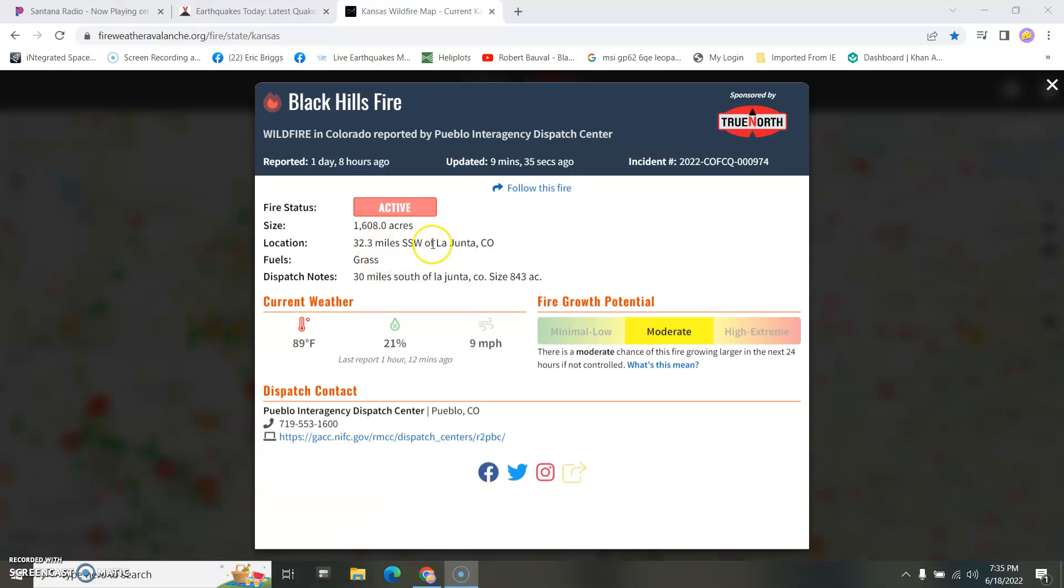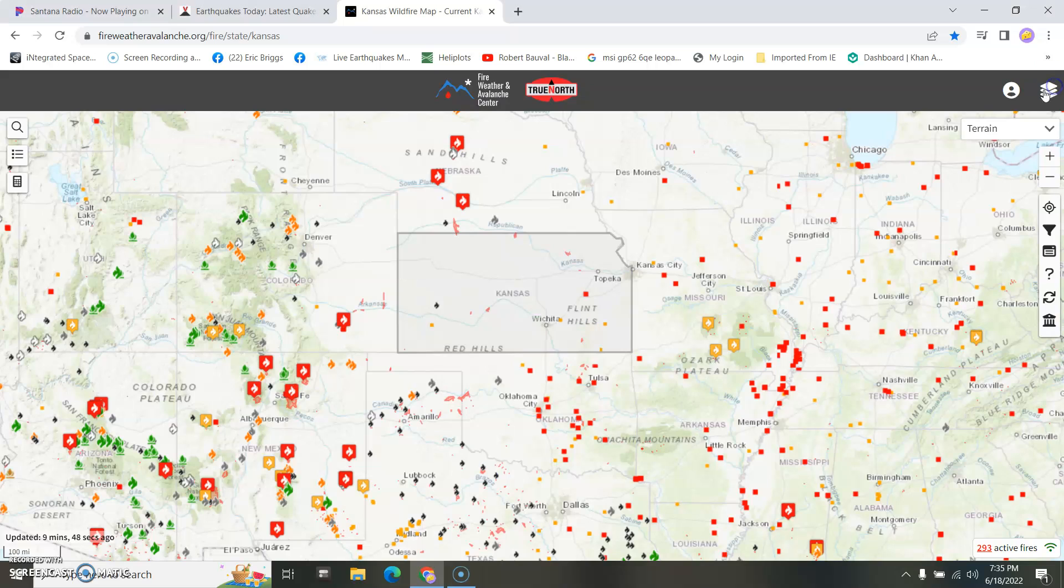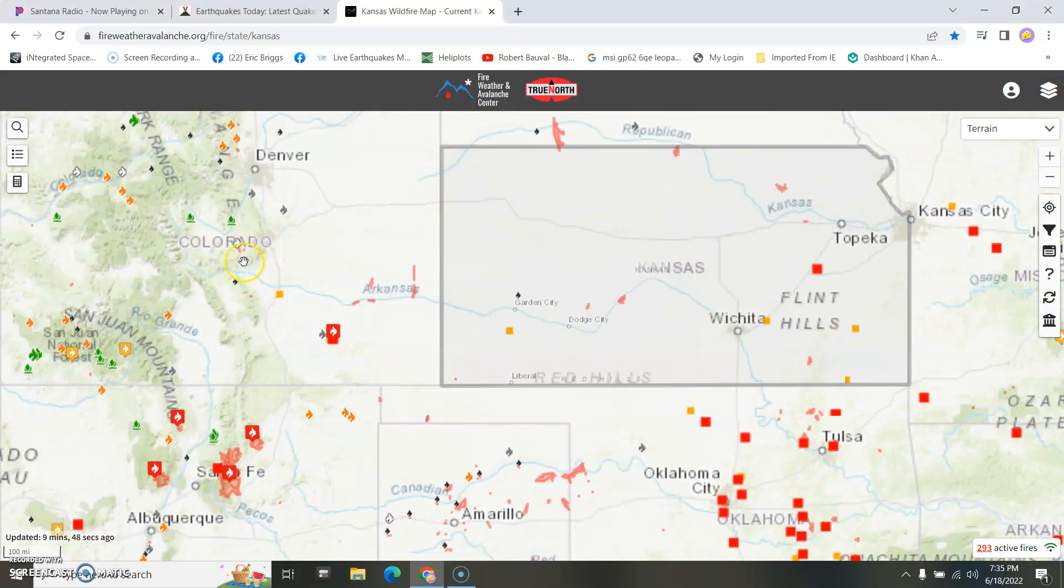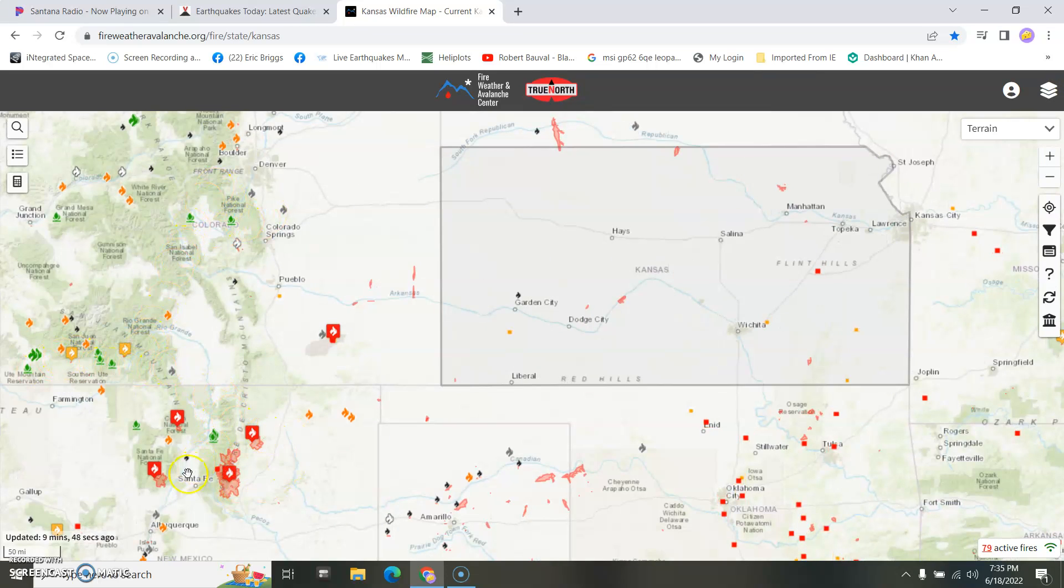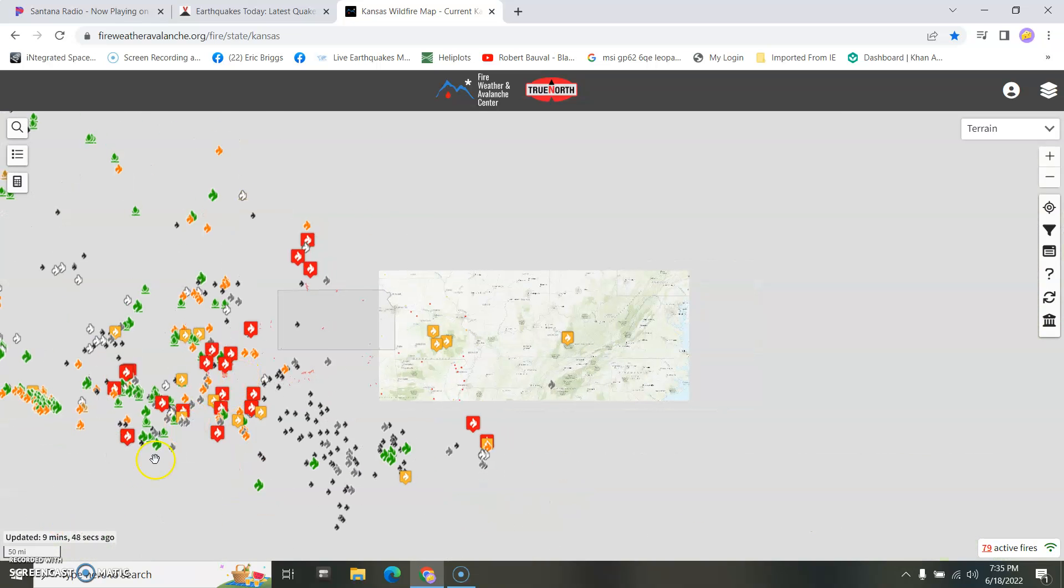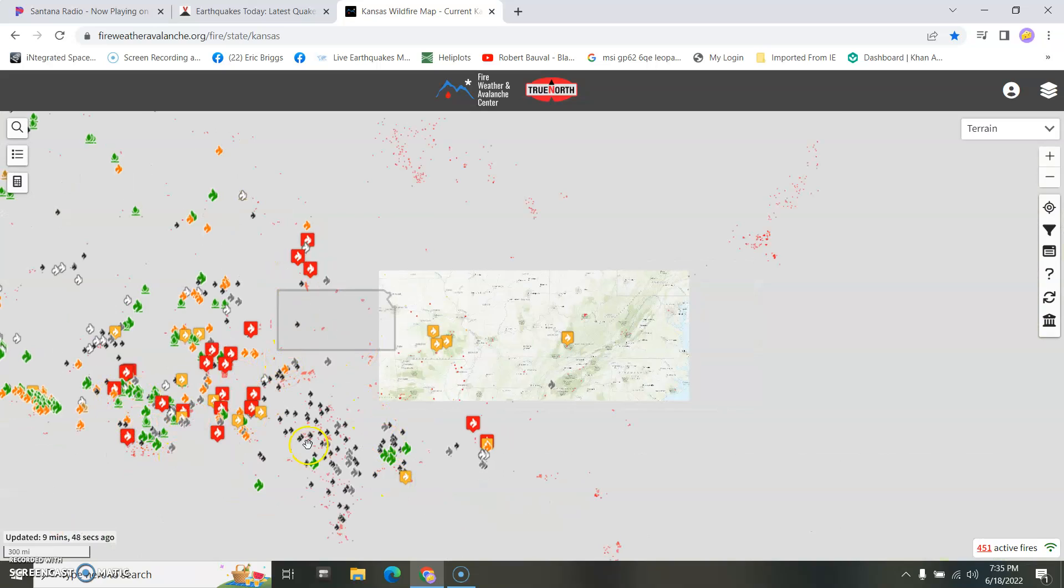Well, this one's getting pretty big over here, right below me. But yeah, there's a lot of new fires in Colorado, too. I'm in New Mexico, Arizona.